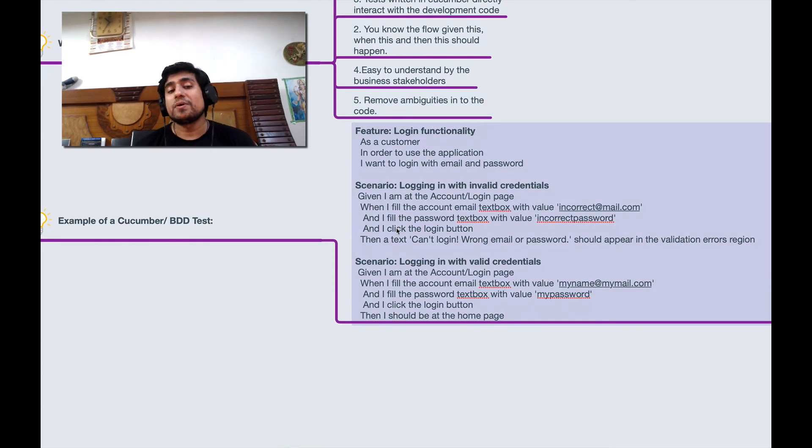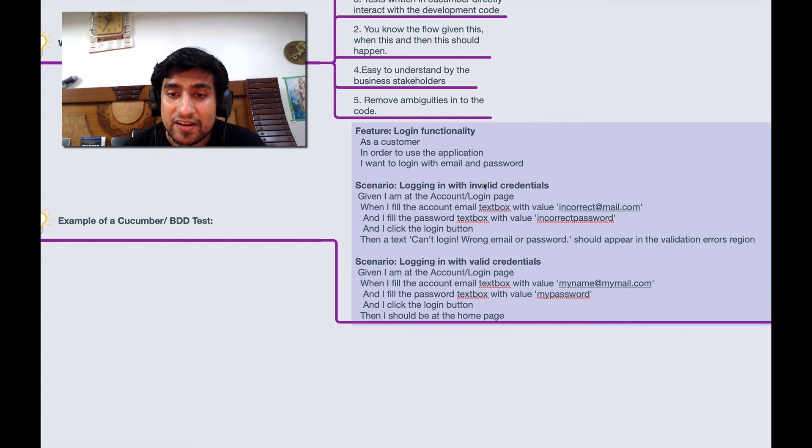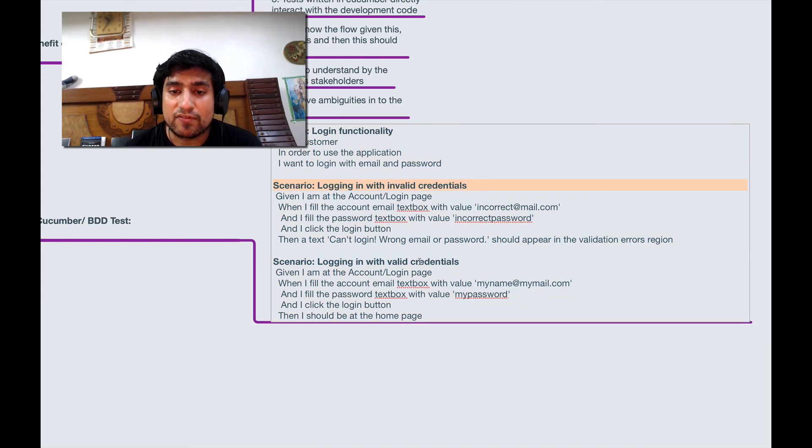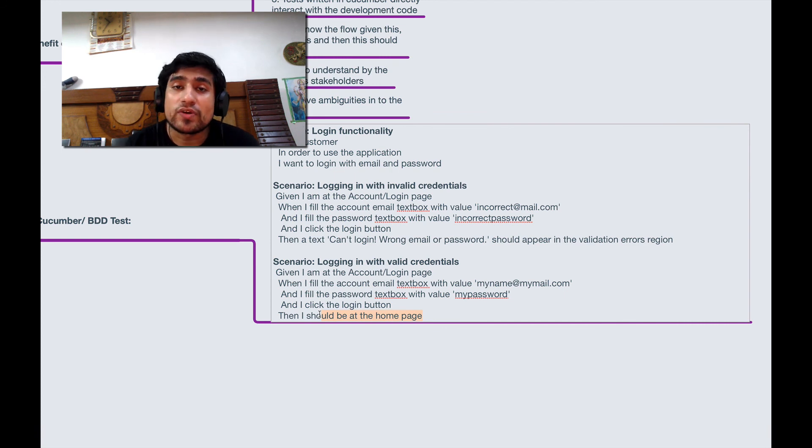I'll explain. This is how a typical BDD looks like. It is for the invalid credential and for valid credential it should say that I am at the home page or dashboard. With that we need to verify and code it.